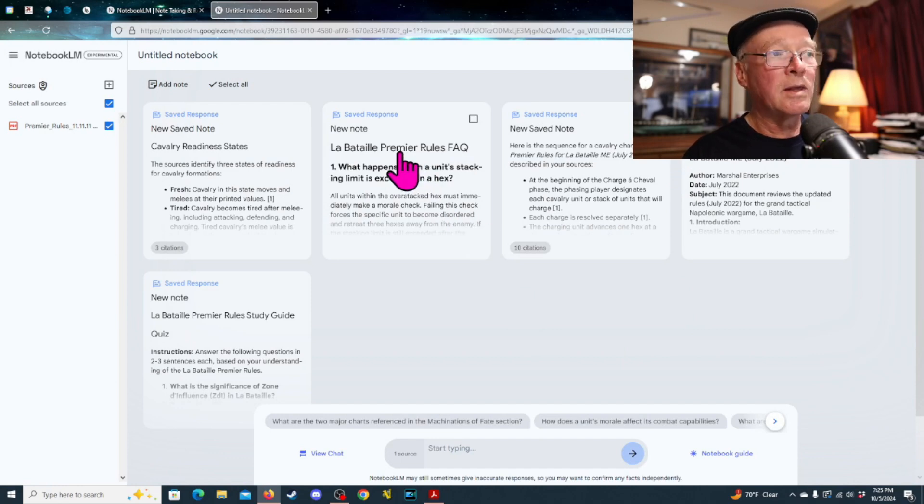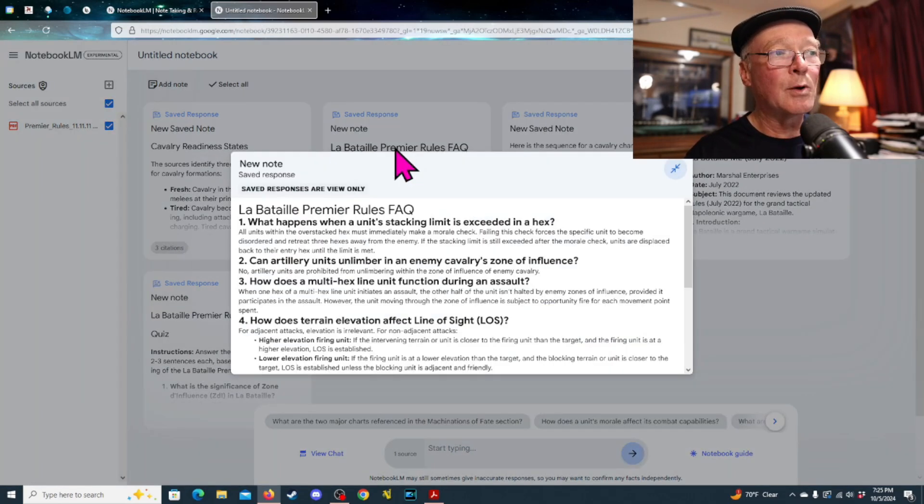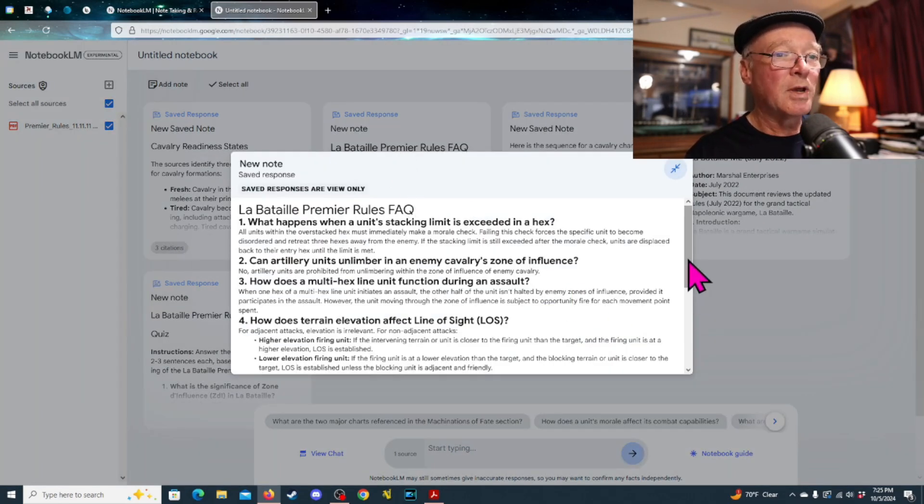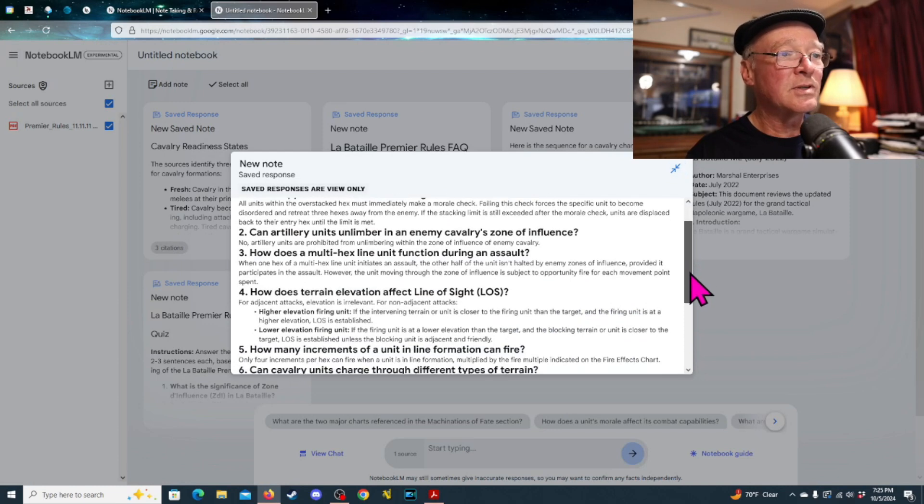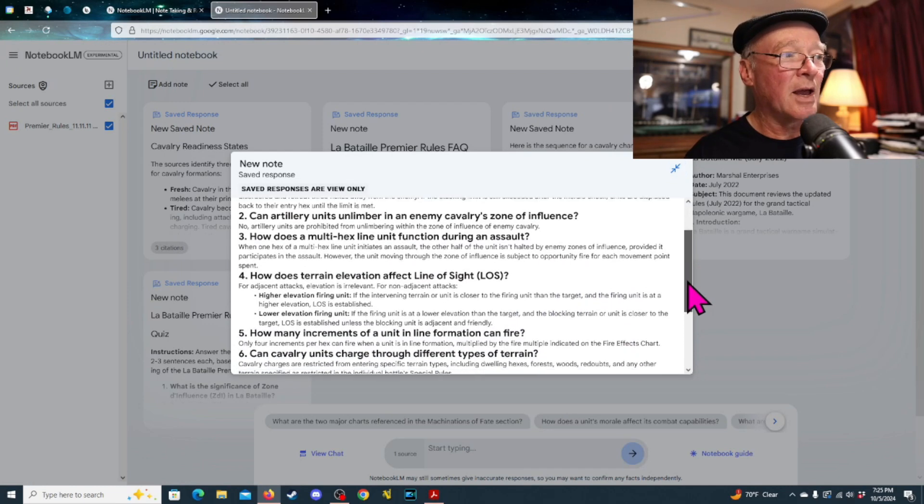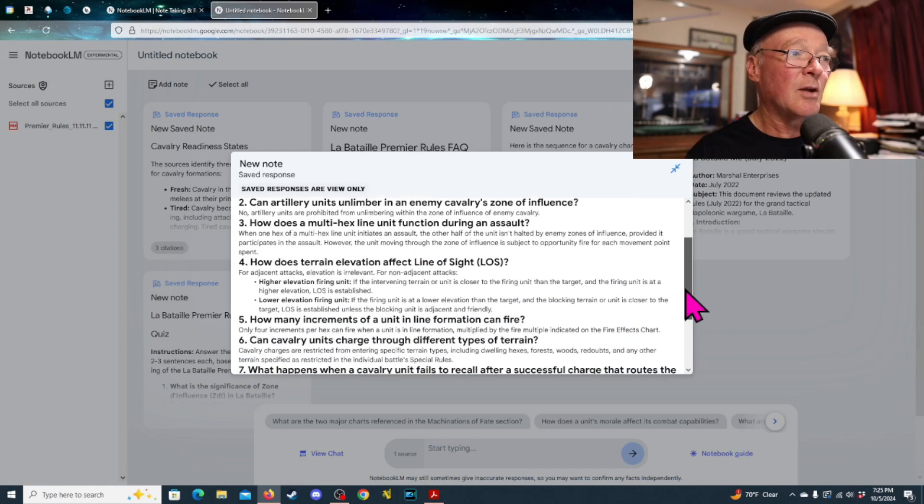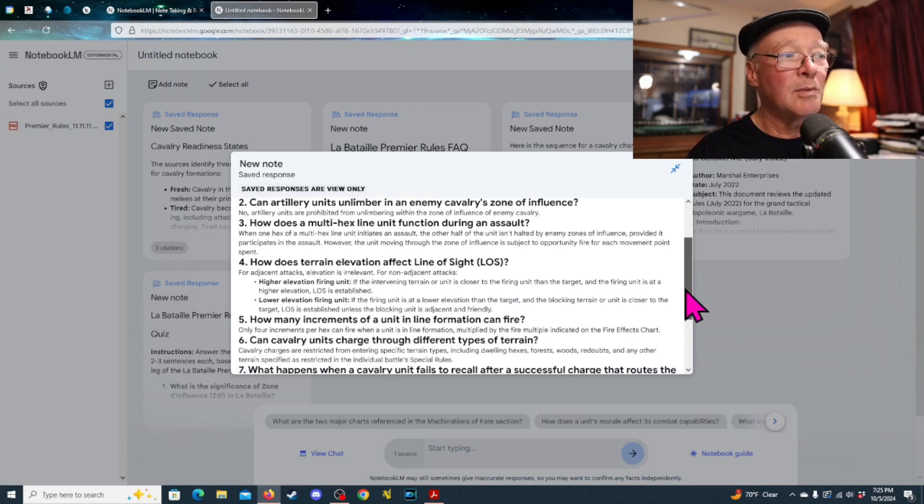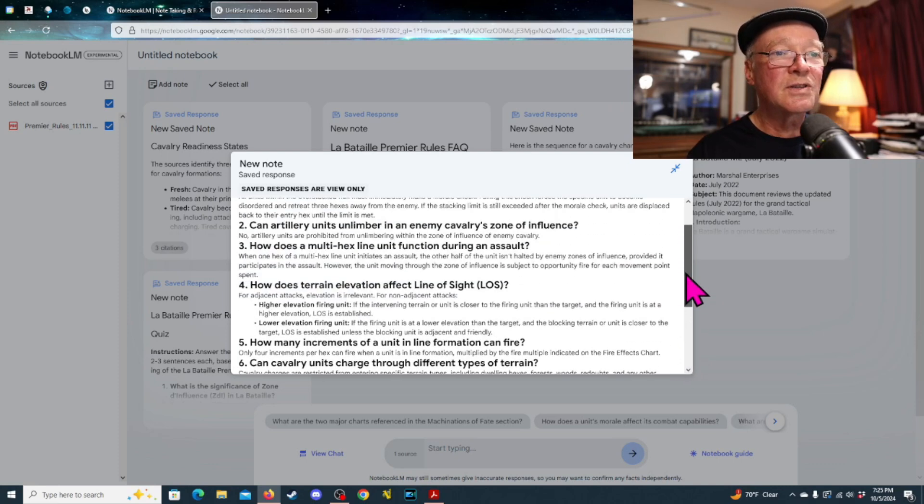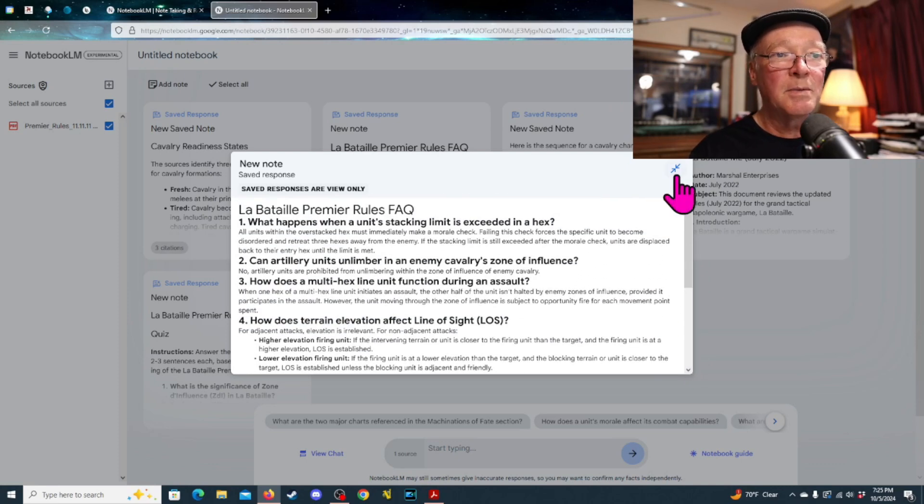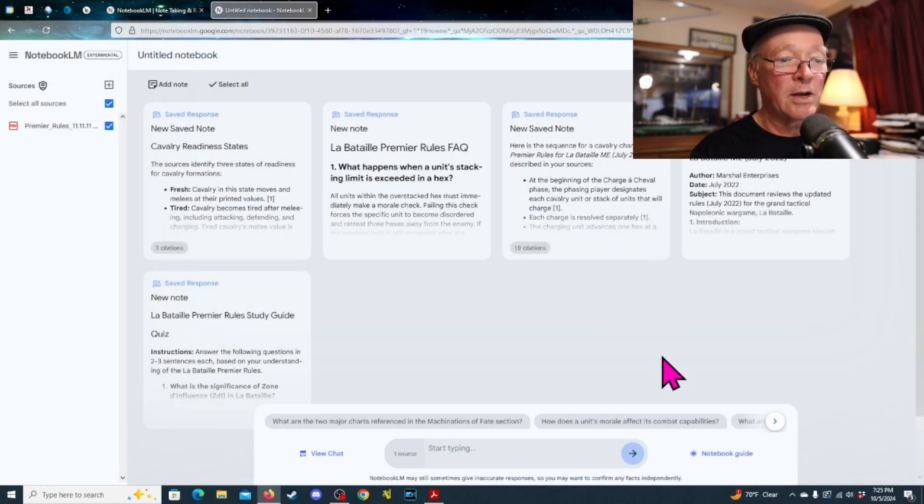And then one of the other defaults is a frequently asked questions. So, here are some frequently asked questions. What happens when unit stacking exceeds the hex? Can artillery units unlimber? So, it's just pulling all of this stuff zip right from the rules and kind of creating it.